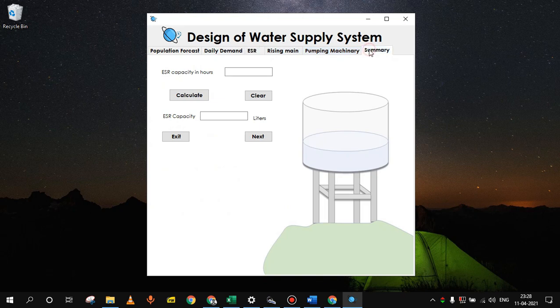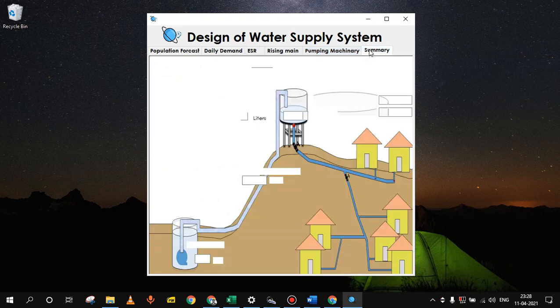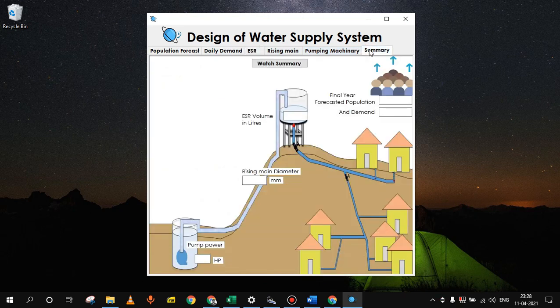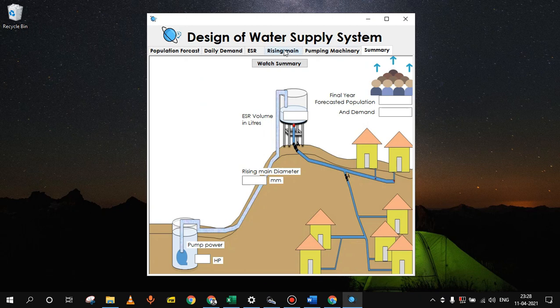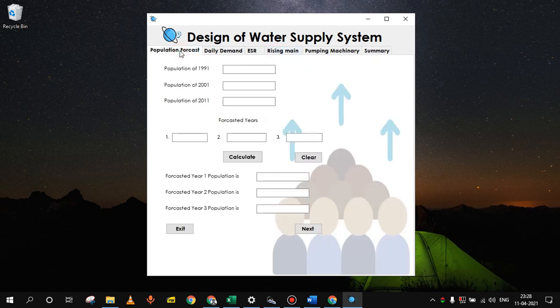And at the end, you will find the summary of visual representation of our outputs. So to design the scheme, you will start with the population forecasting.